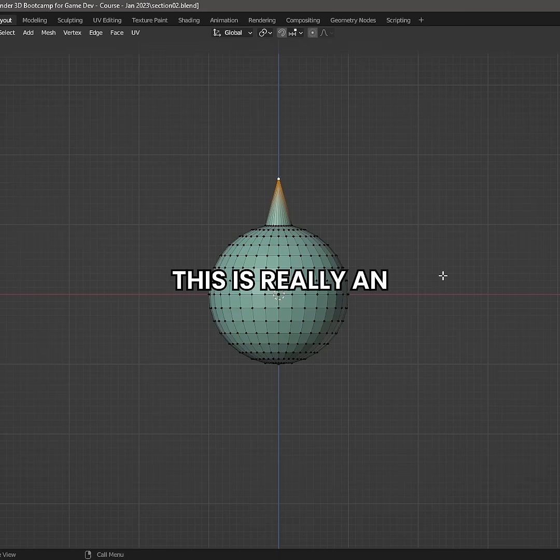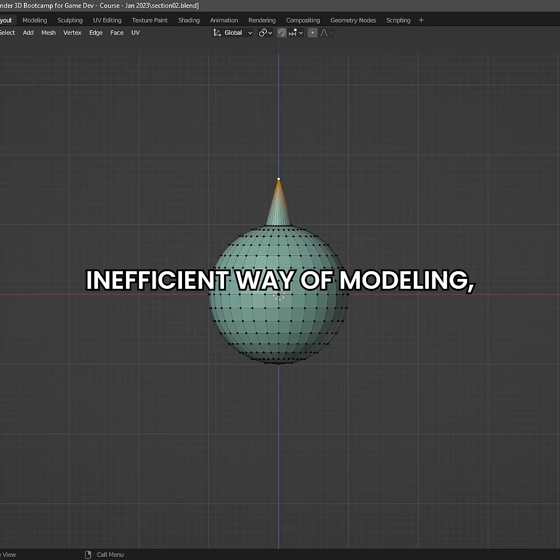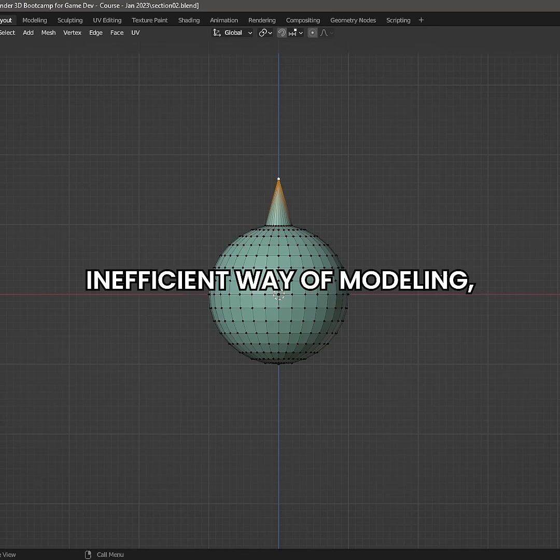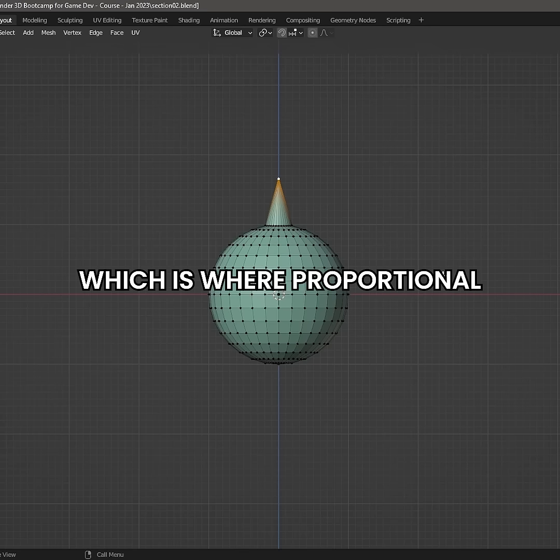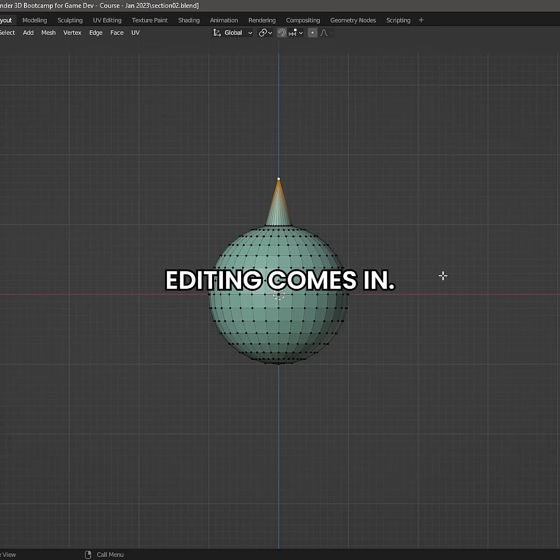This is really an inefficient way of modeling, which is where proportional editing comes in.